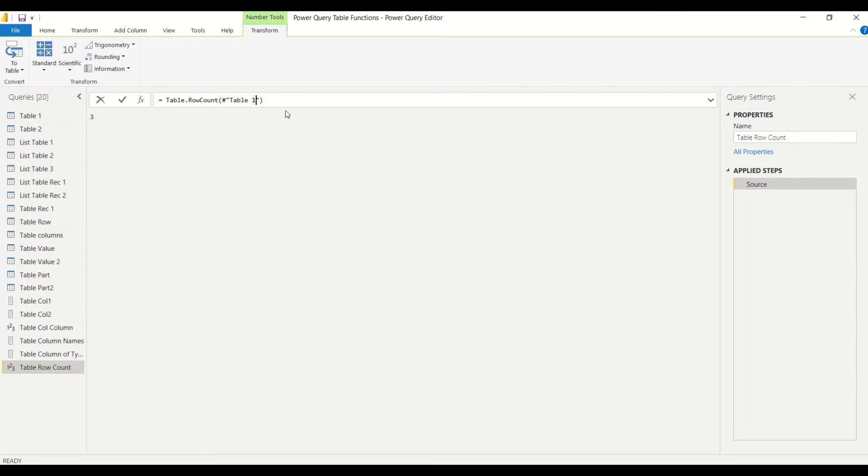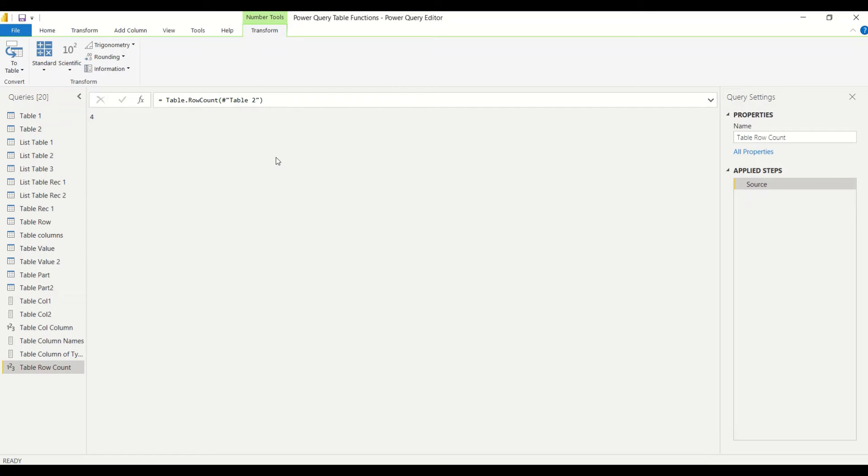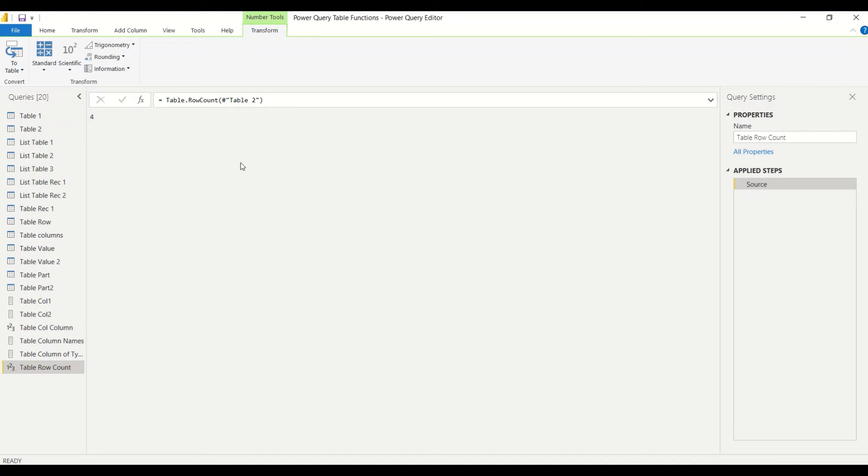Now in the Table.RowCount code, I can go ahead and change this code to two, and I can see I got four rows because that particular table contains four rows. So in this way I can get table row count.